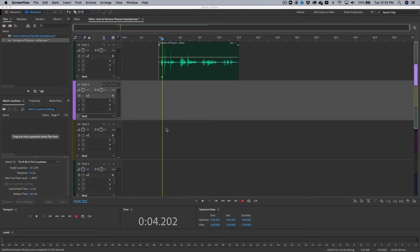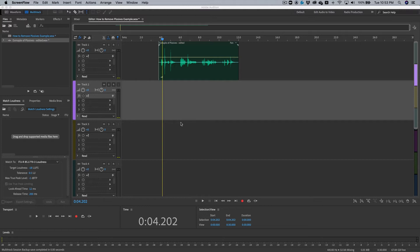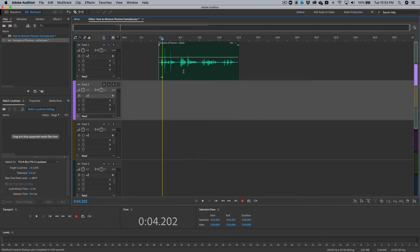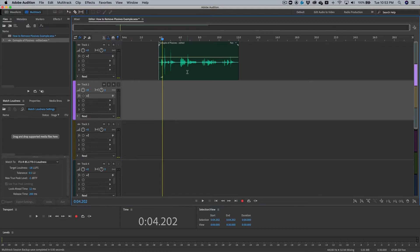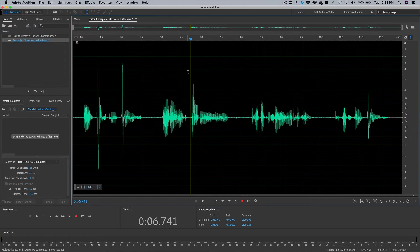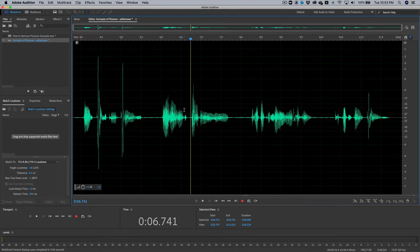We are currently in the multi-track view, which is the most common view for most DAWs, but we will be applying these plosive removing techniques in the waveform view. And to get there in Adobe Audition, you can just double-click your clip here or click the waveform view right here. So I'm going to double-click. Great.